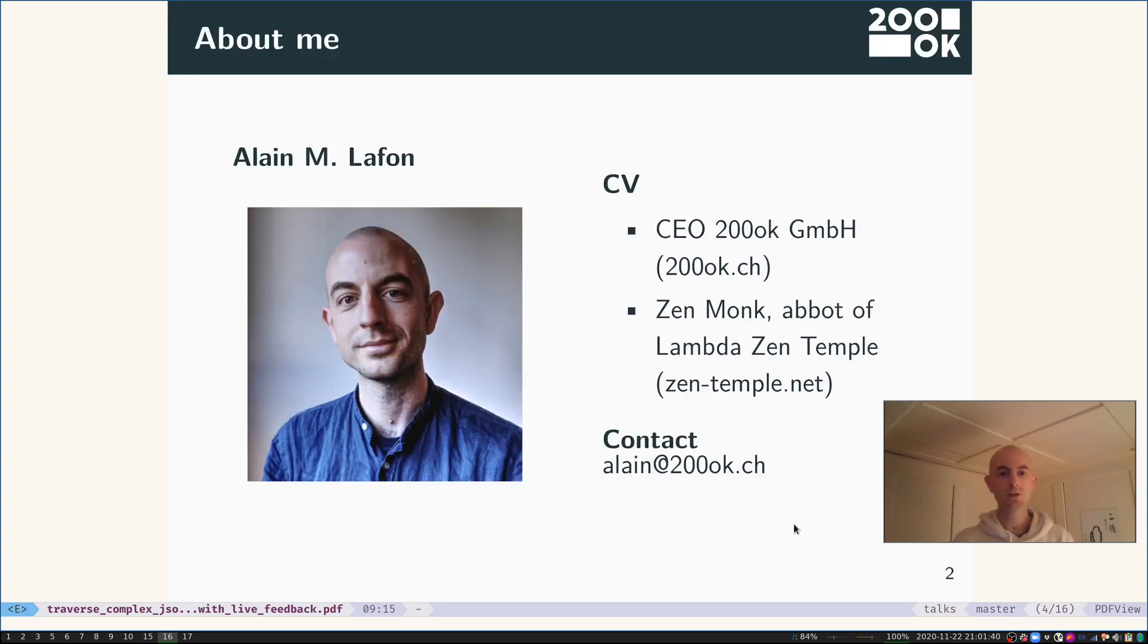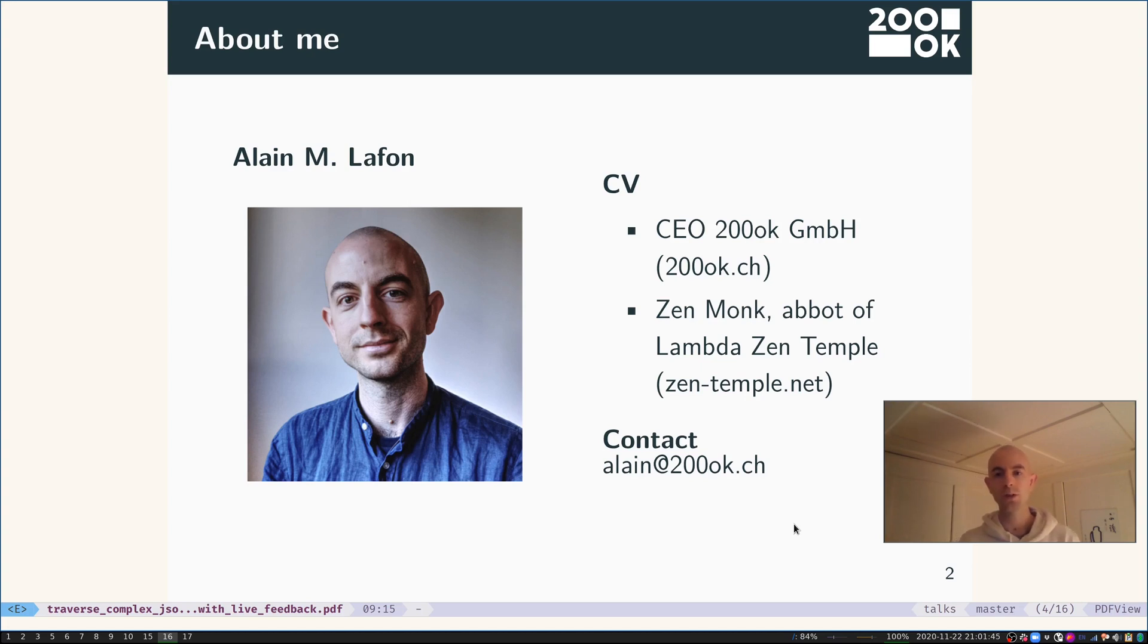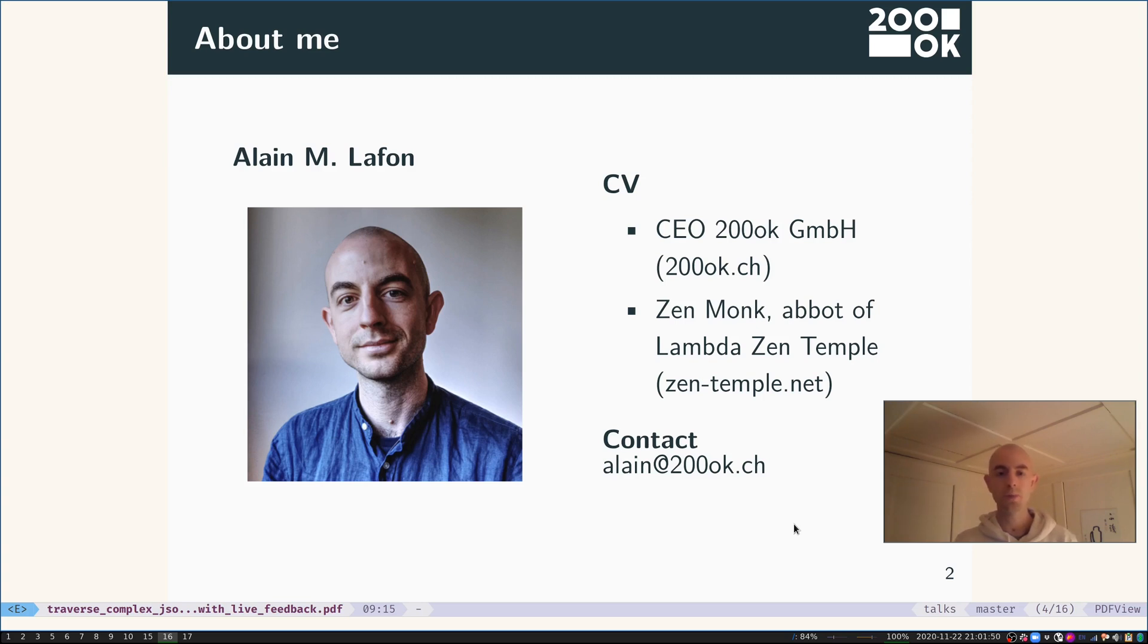Before that, just a little bit about me. I am the CEO and co-founder of a company based in the Swiss mountains called 200 OK. We are a product incubator and service consultancy, but we like to spend as much time as we can building free software.